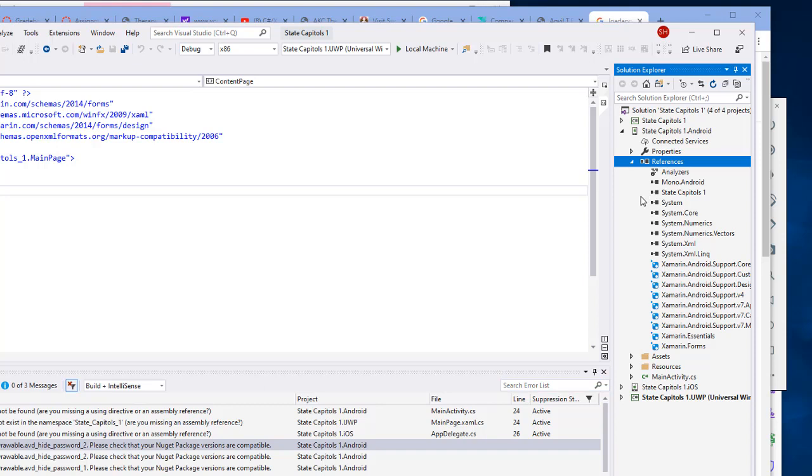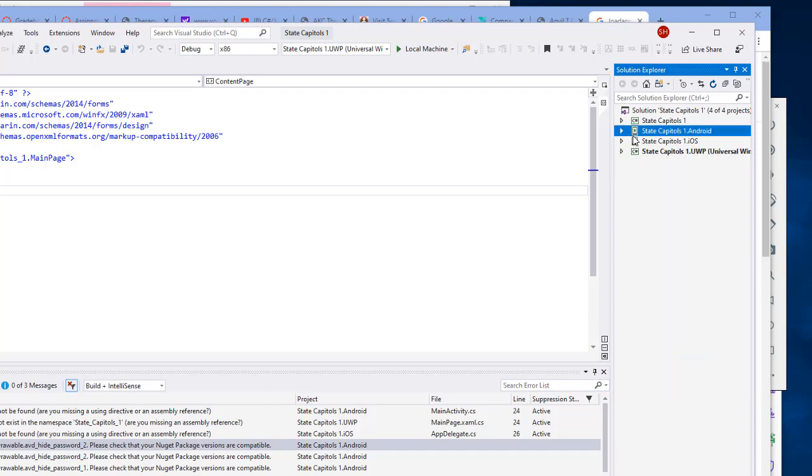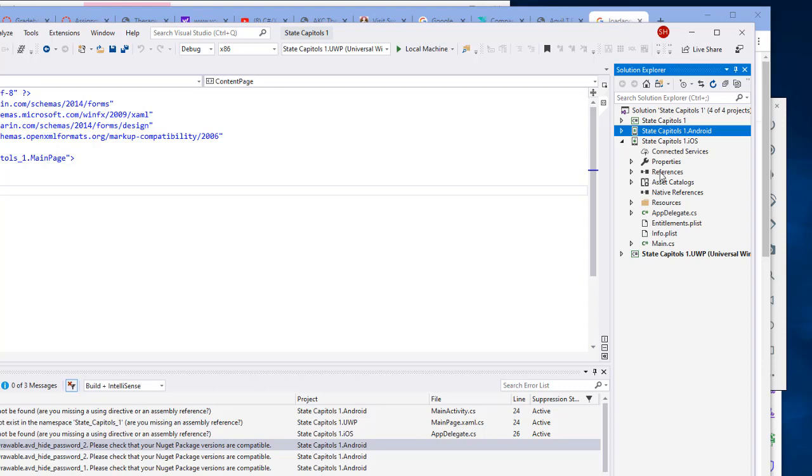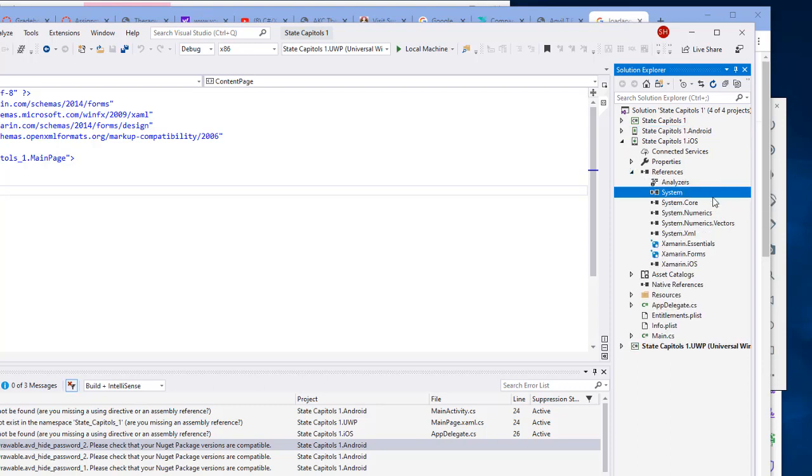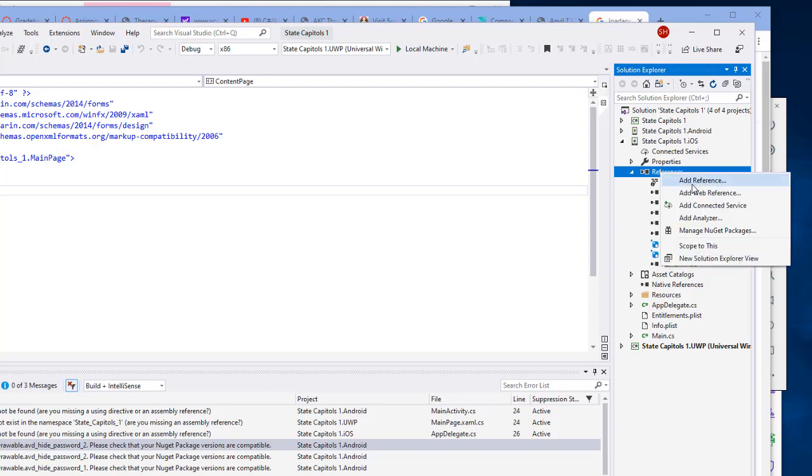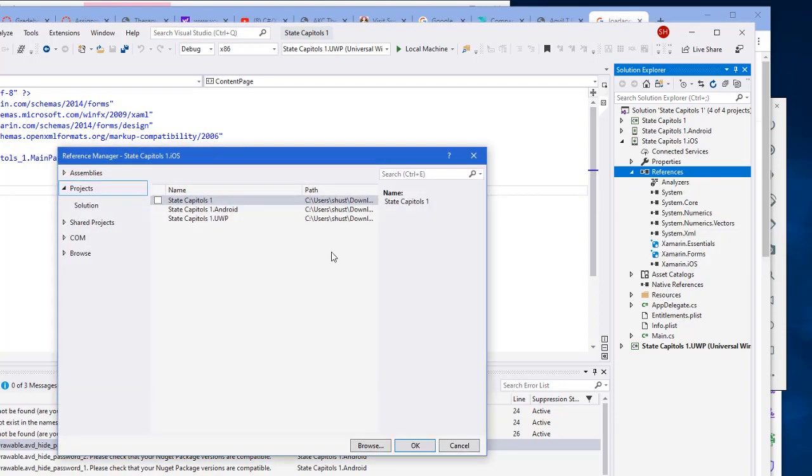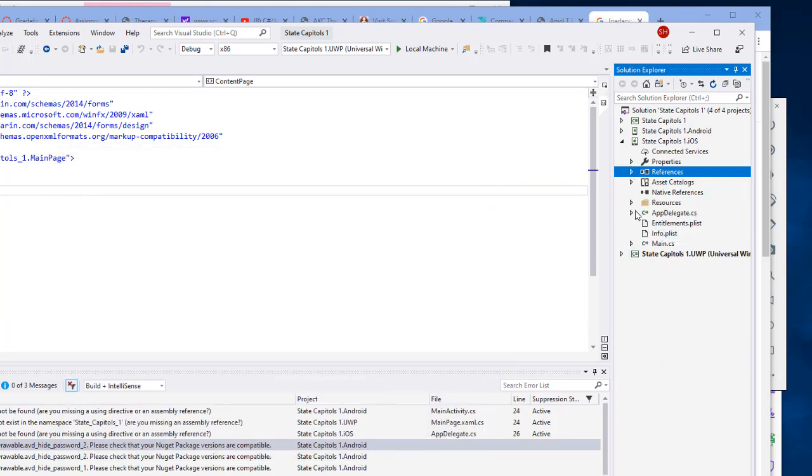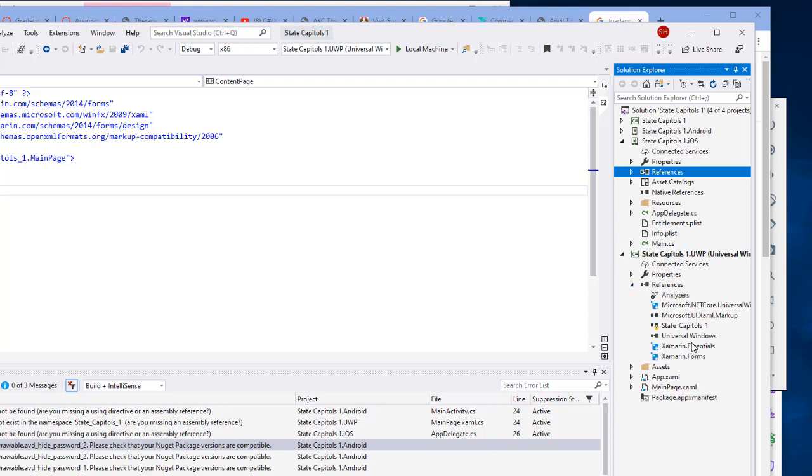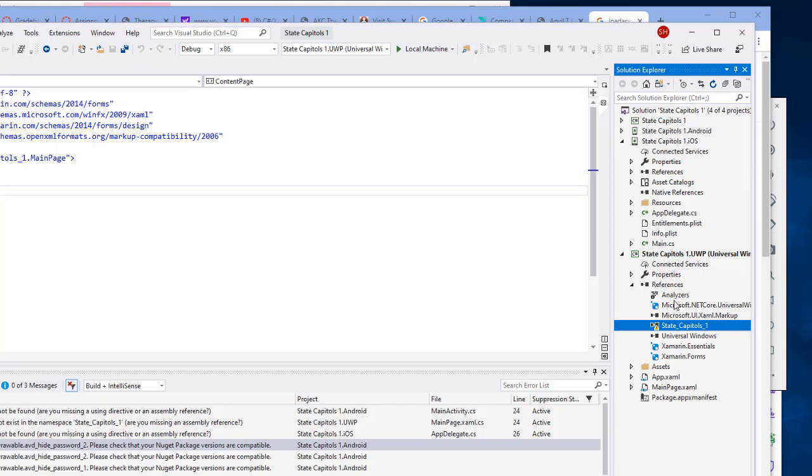I want to do the same thing for the other platforms. So iOS expand references, remove the State Capitals and add a reference, and then finally the UWP remove the bad reference.